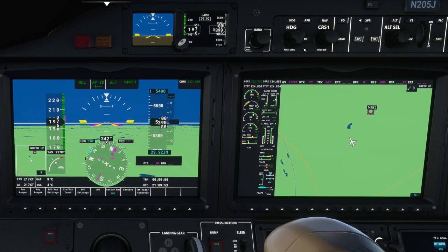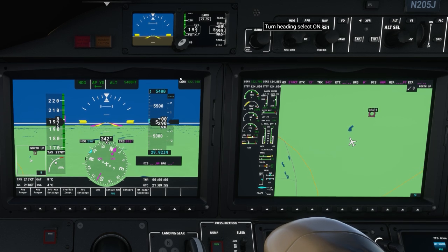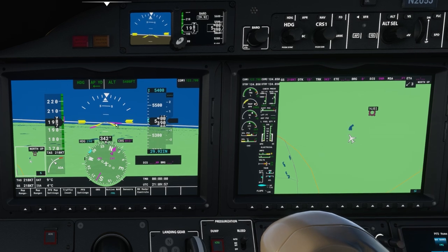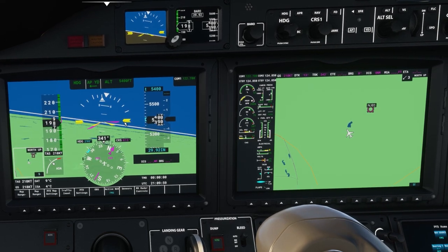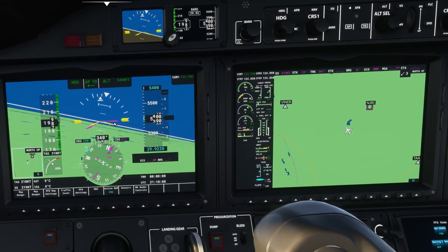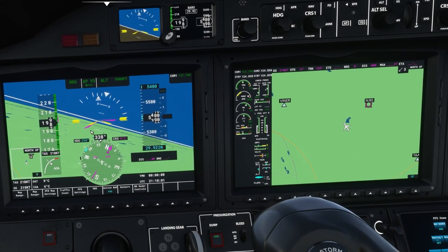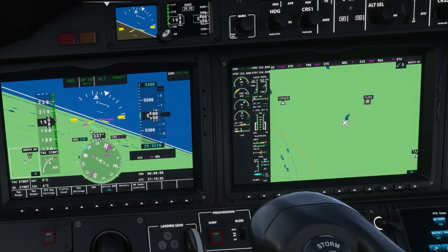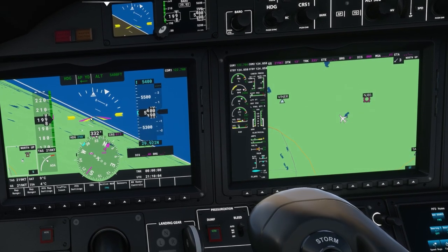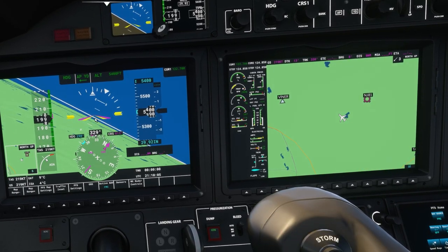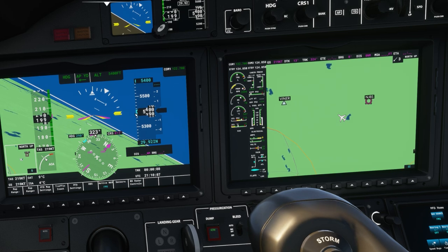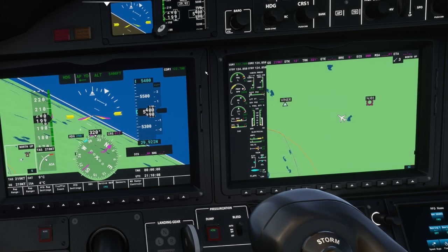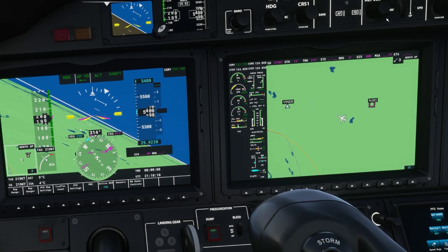Now I'm going to change the heading here and engage the heading bug which is going to command a left-hand turn. You can see the magenta bars turn left instructing the aircraft to turn left, and then the autopilot is moving the yellow aircraft symbol to keep up with the magenta lines.